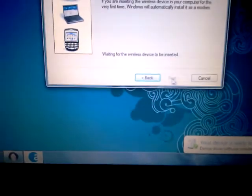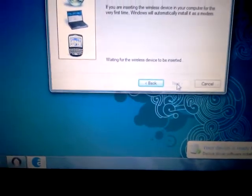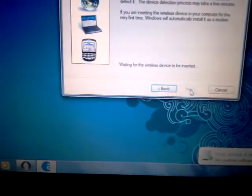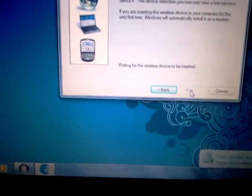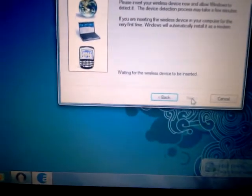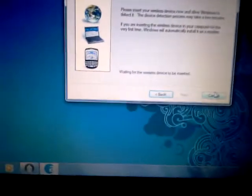It says your device is ready to use but it doesn't give you the option of next. So what you have to do is unplug your modem. Cancel.